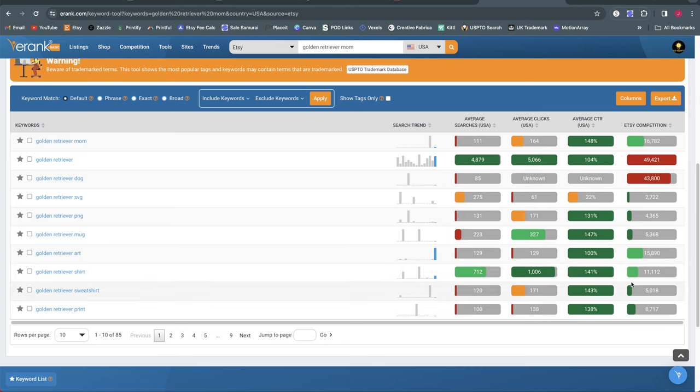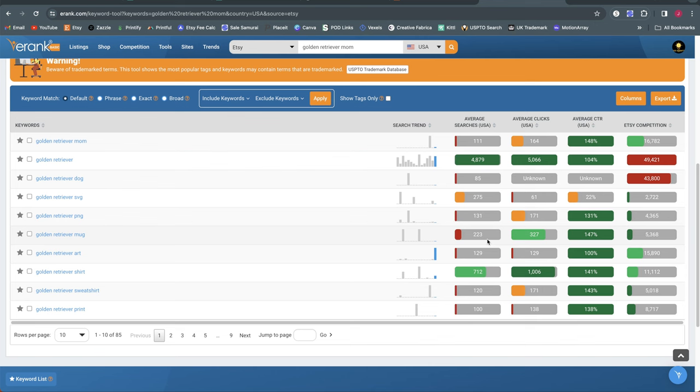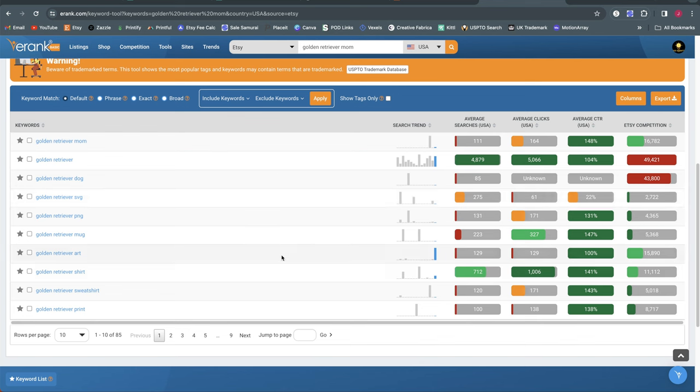So my first try here with Golden Retriever is an example of one that I think probably has a little bit more competition because Golden Retriever is a very popular dog breed. The average searches right now they're not estimating as very high. Only 111 per month but they are actually estimating higher click-through rate. That's pretty good looking to me and then the Etsy competition is 16,000 right now so it's not great but it's also not terrible. And then it also provides me with some analysis on related keywords down here.